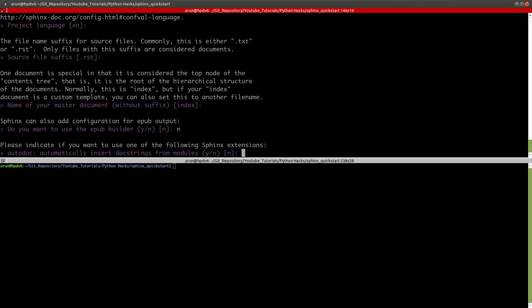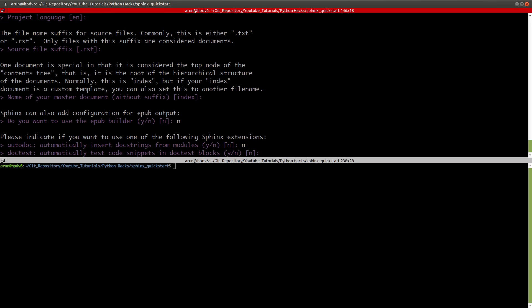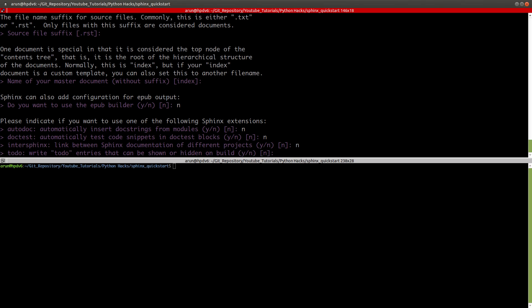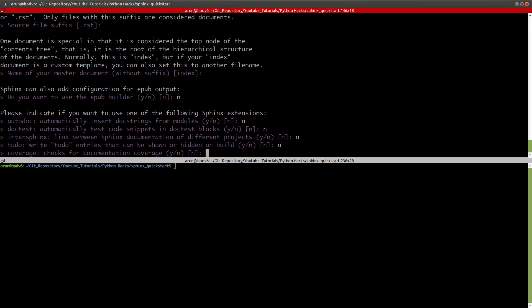Automatically insert doc strings from modules? I don't think so. Automatically test code snippets and doc test blocks? No. Link between strings documentation of other projects? No. Write to-do entries that can be shown or hidden on build? If you want, you can press yes. Just a reminder, all of these are custom requirements. Since this tutorial I'm going to keep it short and I'm not going in detail.